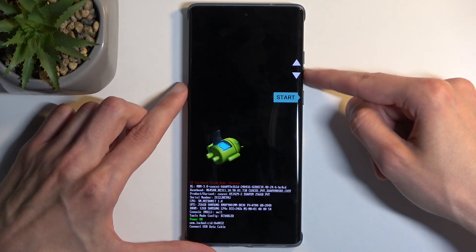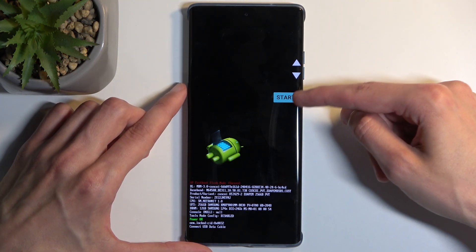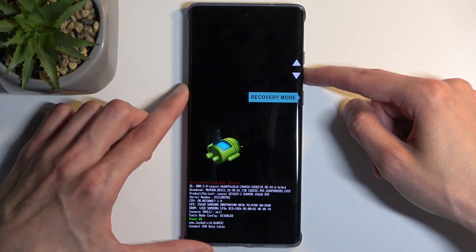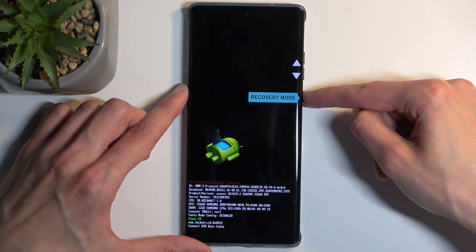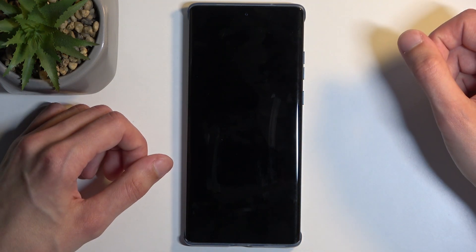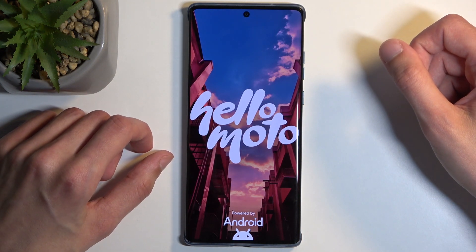Using the volume buttons to navigate, select recovery mode — it should be visible right here. Confirm it using your power button and give it a second.